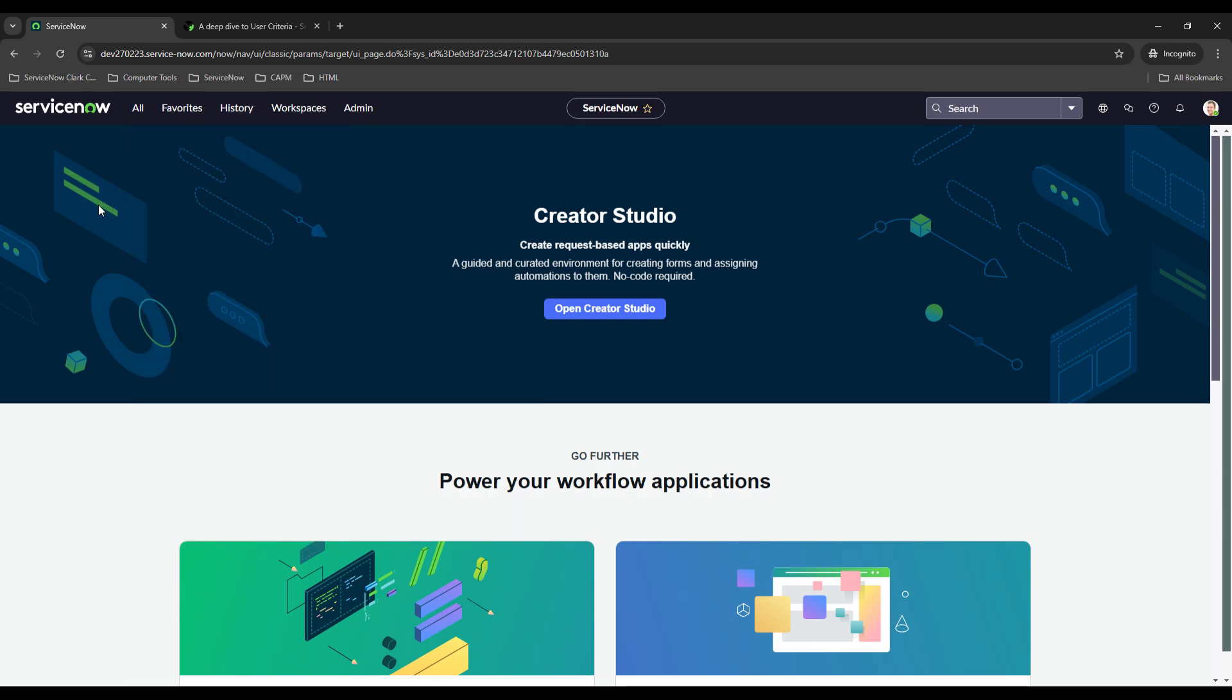In addition to that you can also whitelist and blacklist. So maybe there's certain sections within like maybe you want to blacklist certain users from being able to access it, you can do that as well. So you can get as creative with it as you need to.